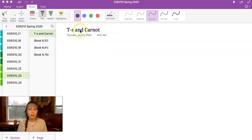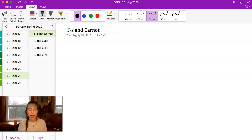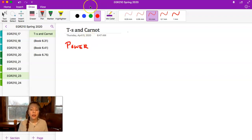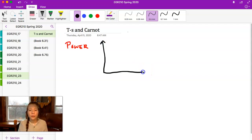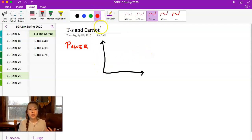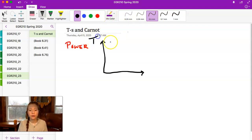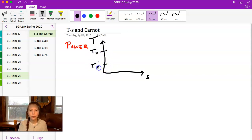Let's have a refresher on the Carnot cycles. We're going to look at the Carnot power cycle and the Carnot refrigeration or heat pump cycle as shown on a TS diagram — a temperature-entropy diagram. Each Carnot cycle consists of two isothermal and two adiabatic processes, and the whole cycle is internally reversible.